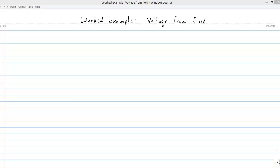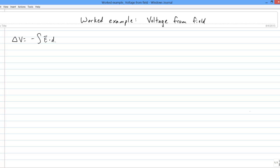Let's work through an example of finding a voltage difference from a field, using the line integral approach. There's the definition of delta-v in terms of an integral, and here's an electric field in two dimensions.